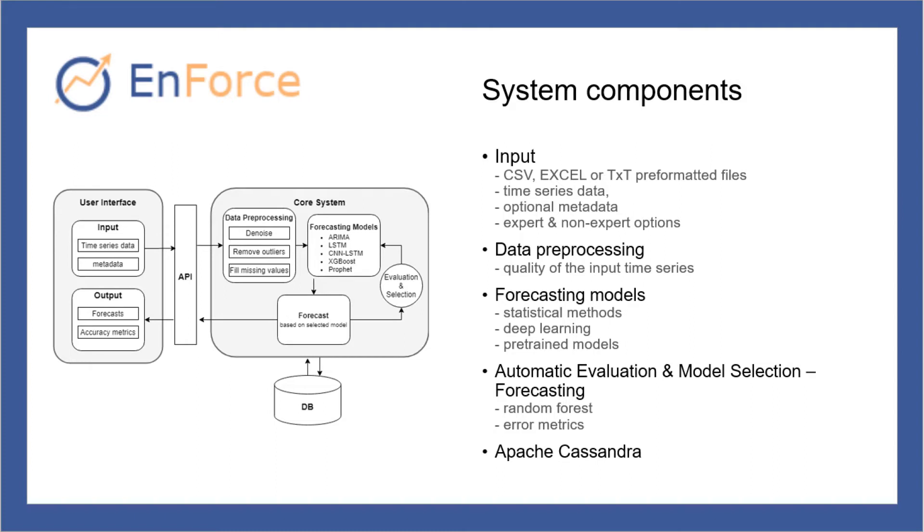Our system is designed to handle large amounts of data. For this purpose, we use Apache Cassandra, a highly scalable distributed database to store the input time series data and metadata and the trained models.